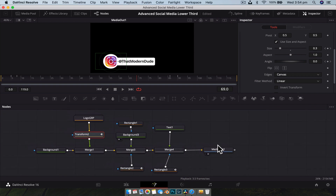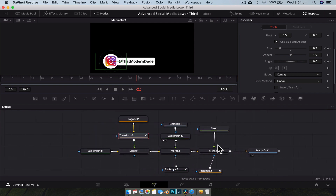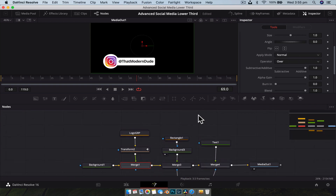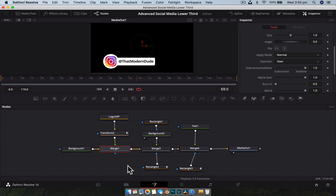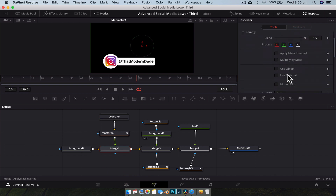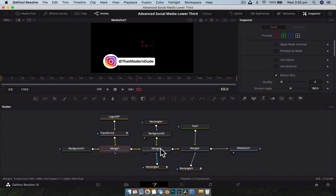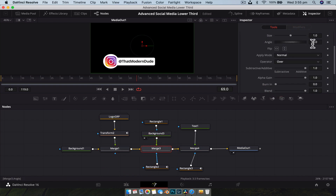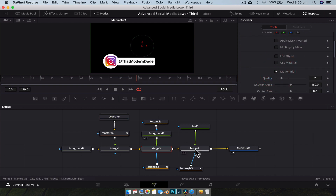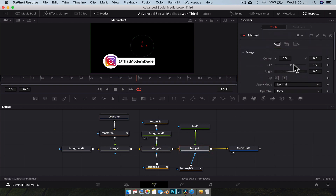There are a few more things we can do in the merge nodes. We can control motion blur to help make this look a little bit more realistic. On each merge node, go up to the settings and enable motion blur — just leave the default settings. That's going to add a little bit of blur to everything animated prior to that merge node.